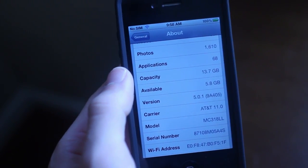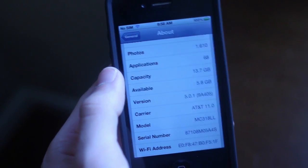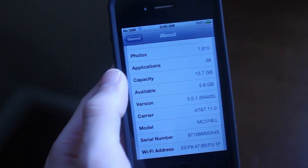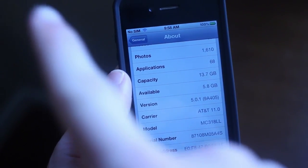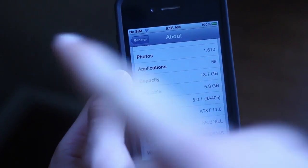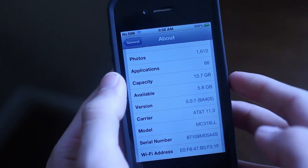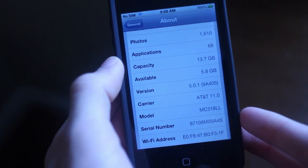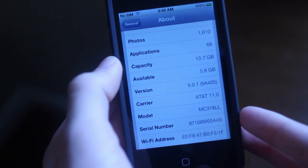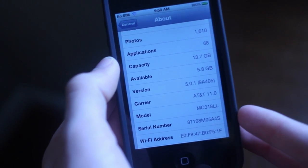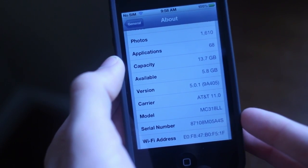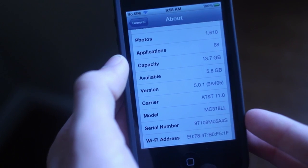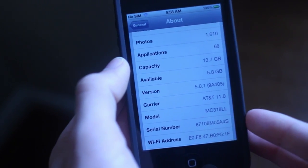If you aren't already jailbroken and you want to get this untethered jailbreak for 5.0.1, click the annotation I'll put in the upper left-hand corner of the screen. That will bring you to my RedSnow 5.0.1 Untethered Jailbreak tutorial where you can use a computer and you don't already need to be jailbroken.